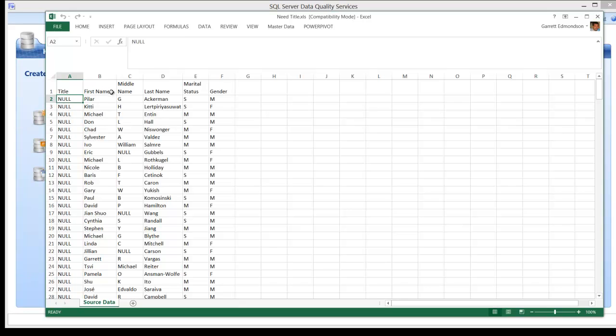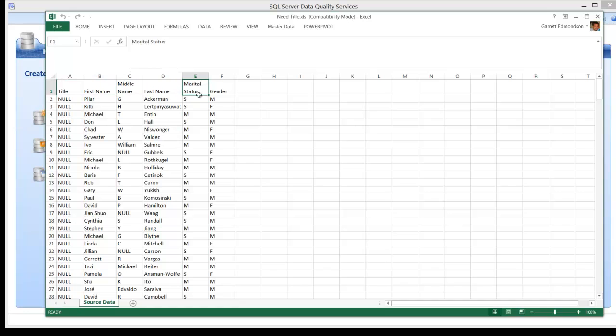The next three columns will not be processed. The last two columns, Marital Status and Gender, will be used by the business rules to populate the title column.